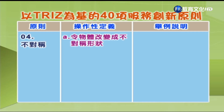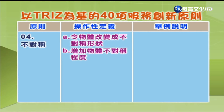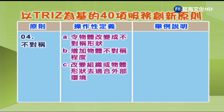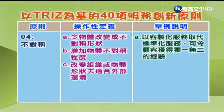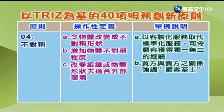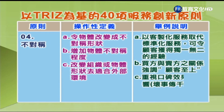第4项「不对称」：A.令物体改变成不对称形状；B.增加物体不对称程度；C.改变组织或物体形状去适合外部环境。举例：A.以客制化服务取代标准化服务，令顾客获得独一无二的经验；B.买方与卖方之关系强调顾客至上；C.重视口碑效果的影响。